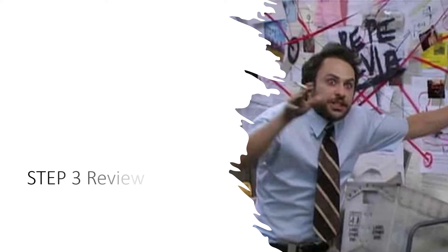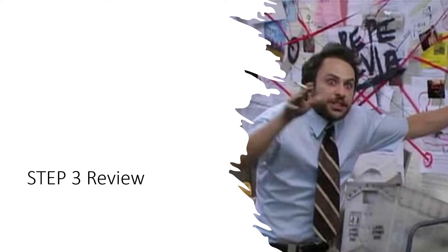Hey guys and welcome to Step 3 Review. In this series of podcasts we're going to go through a ton of Step 3 material, basically all the wrong questions I got on UWorld, review some topics together, and hopefully we'll have something by the end that resembles a comprehensive review of important things to know about the exam.